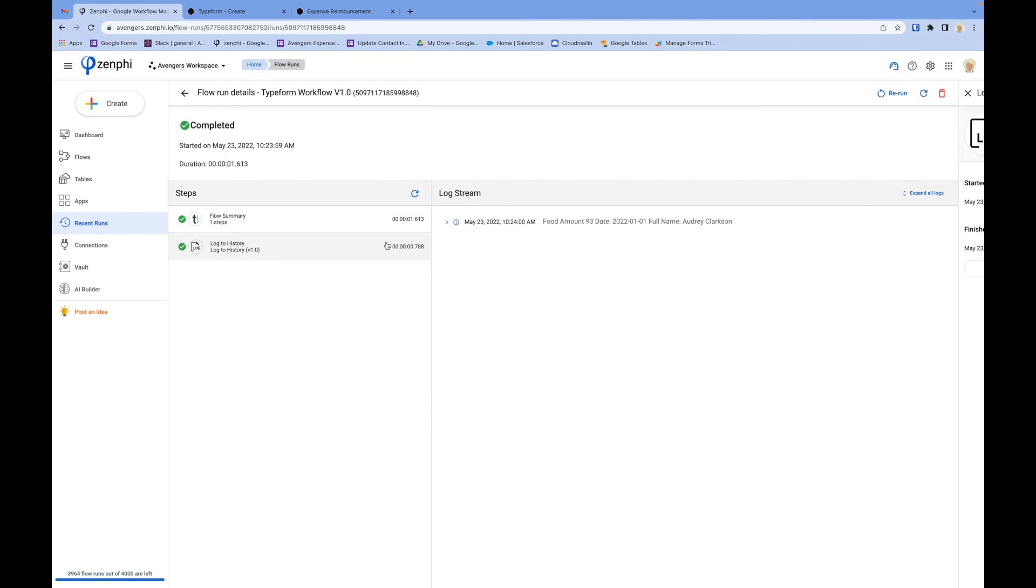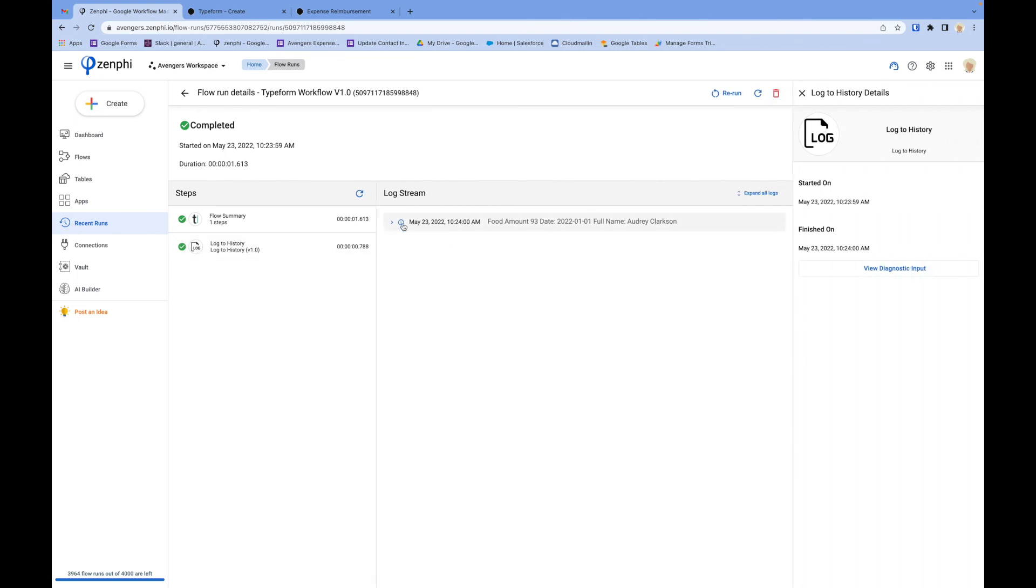I can show you all those values we printed out: it was food, amount was $93, the date, and the name.